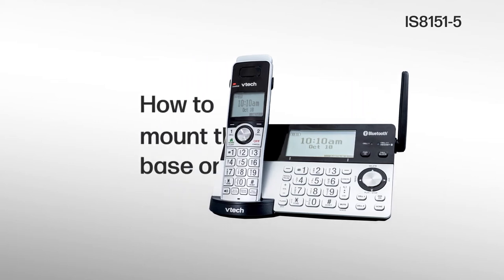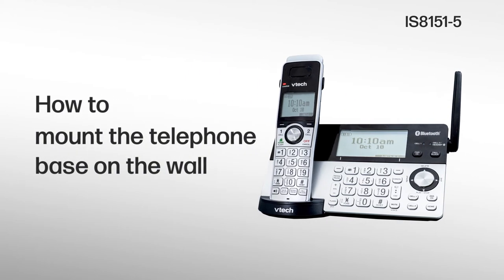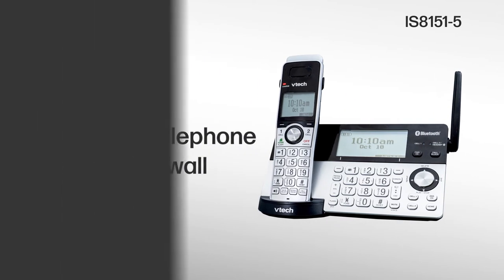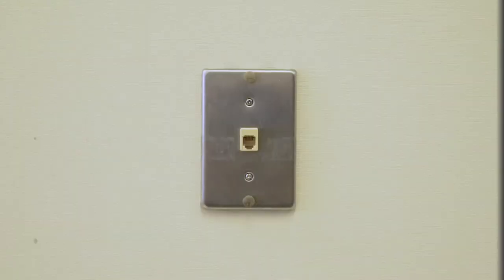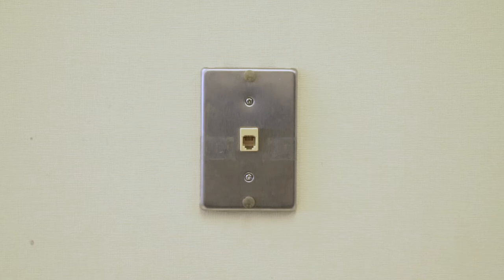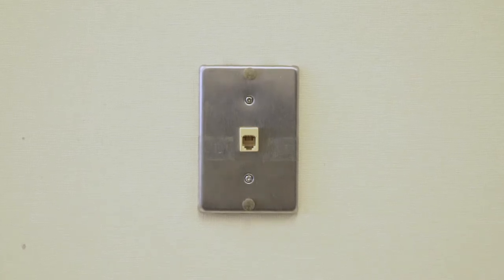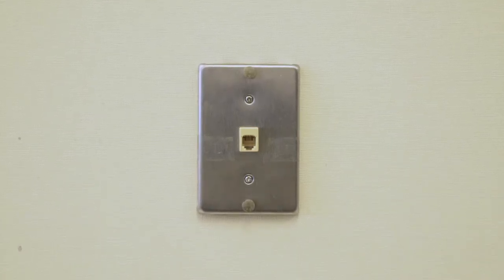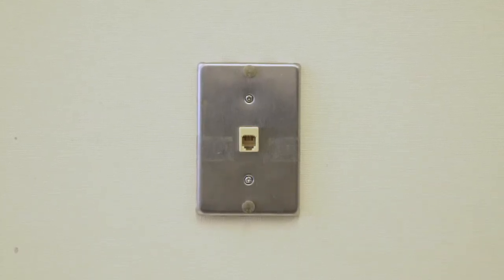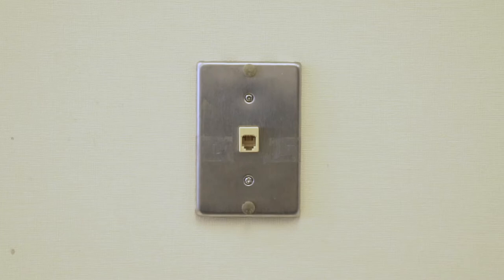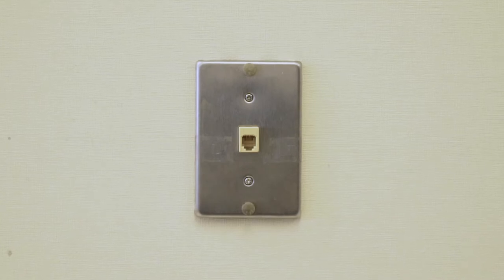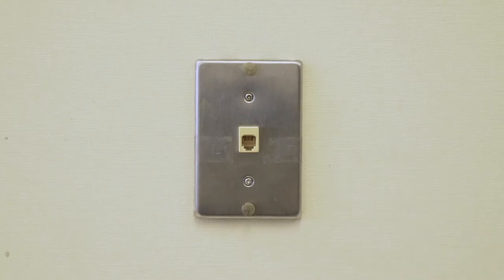Mount the telephone base on the wall. The following steps will guide you to connect the telephone base with a standard dual stud telephone wall mounting plate. You may need a professional to install the mounting plate before setup.